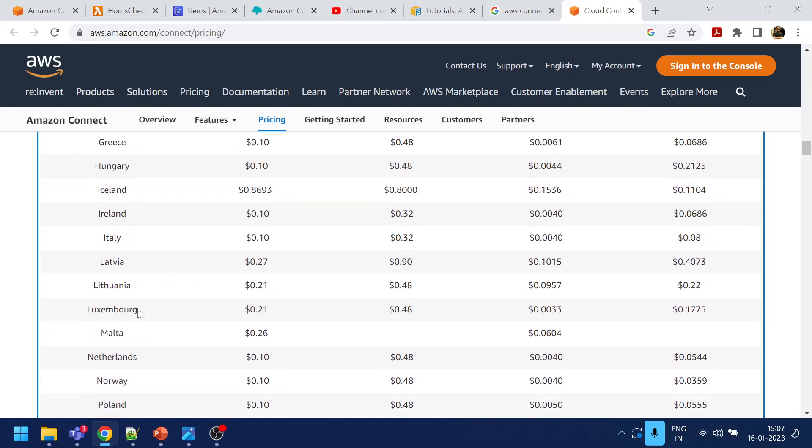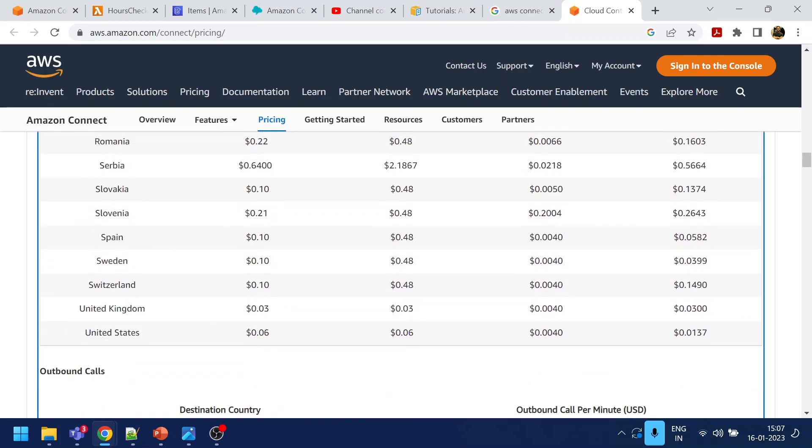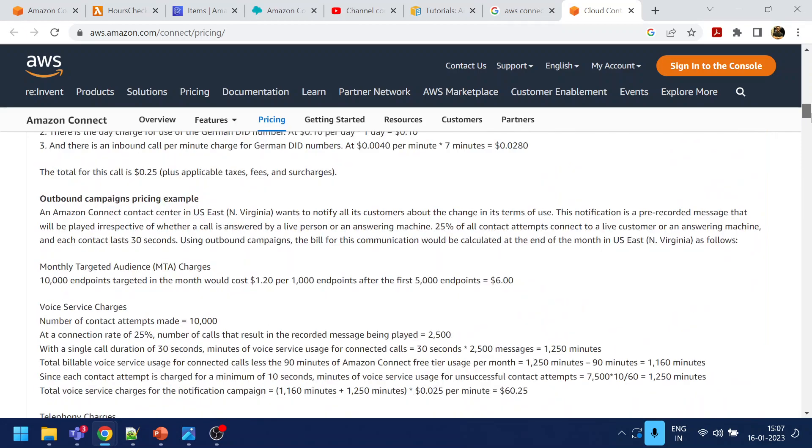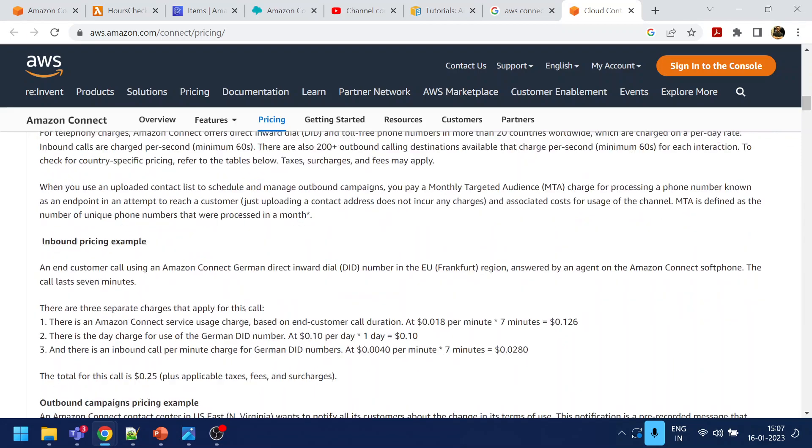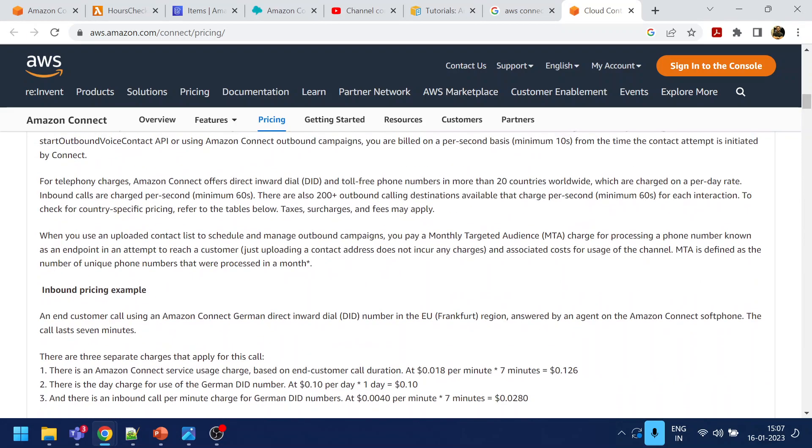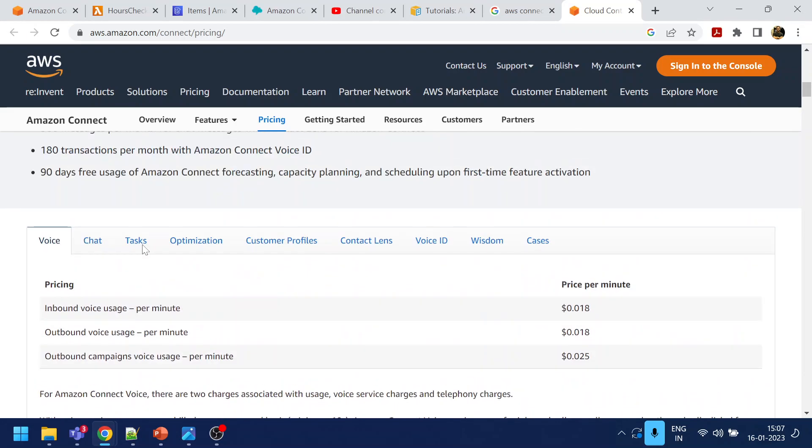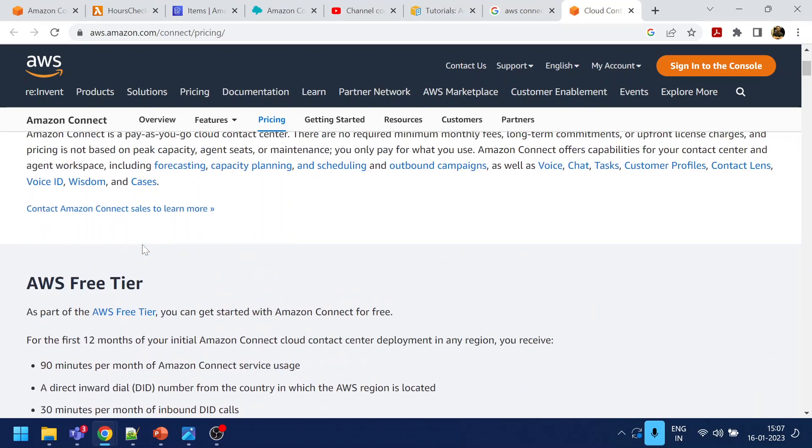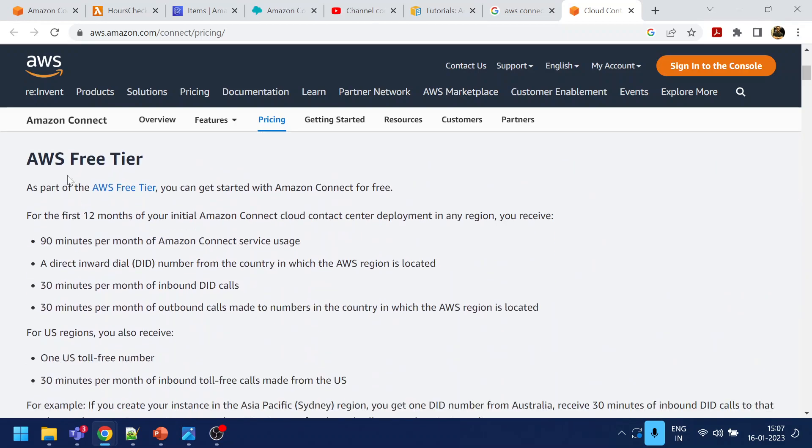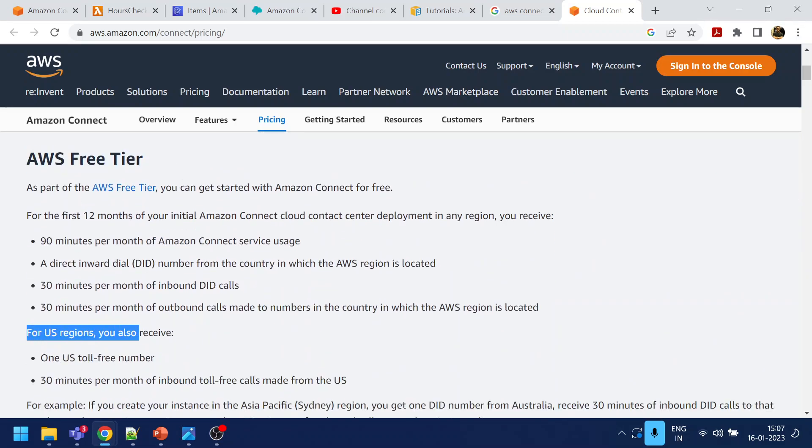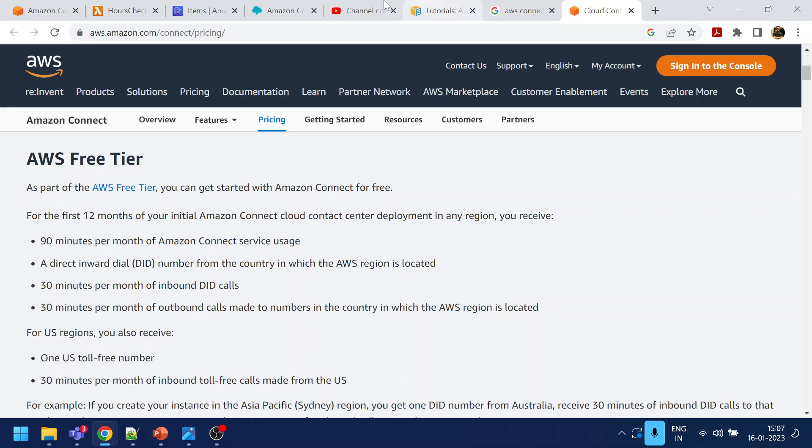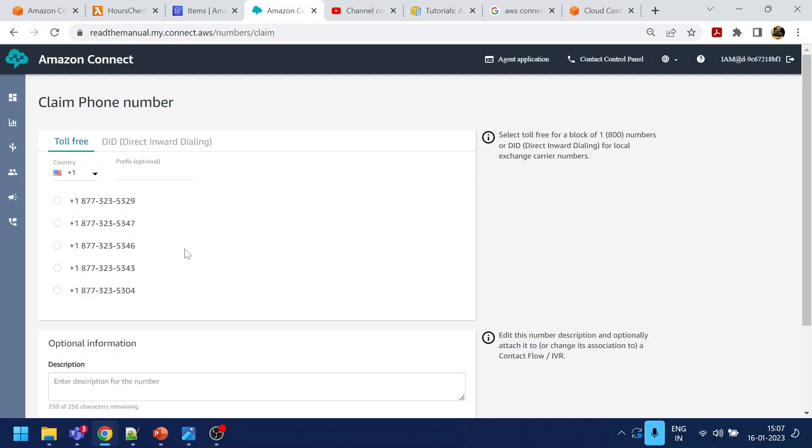Why I'm choosing US? Because we get one free phone number for AWS free tier. So for US region, you get one US toll free number. I'm choosing one of the toll free numbers.